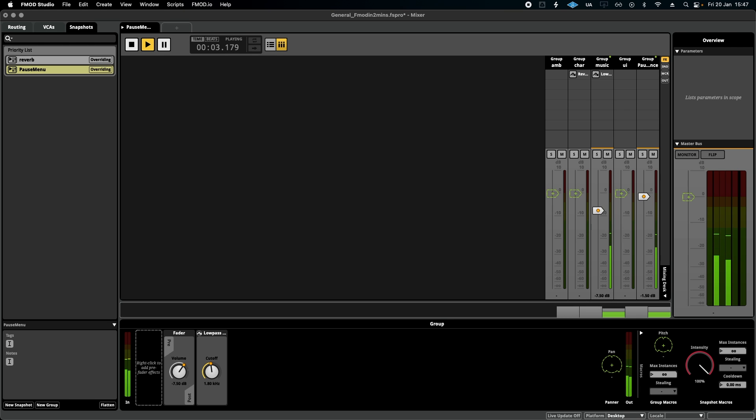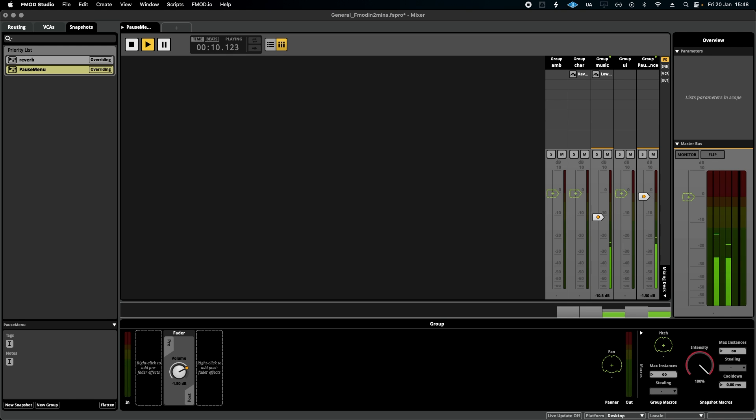Might want to adjust that a little bit. Less volume on the music, more cutoff, maybe just raise the ambience a little bit.